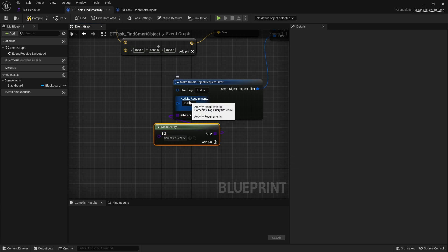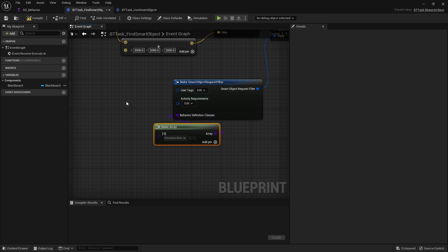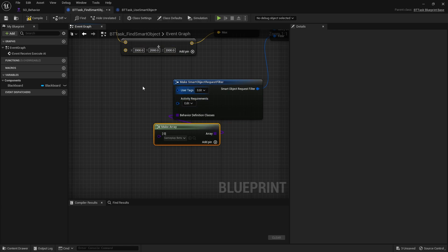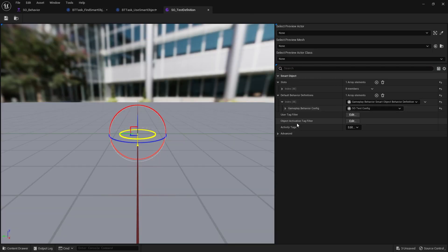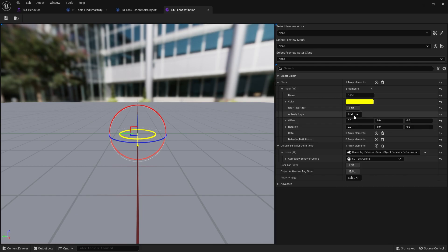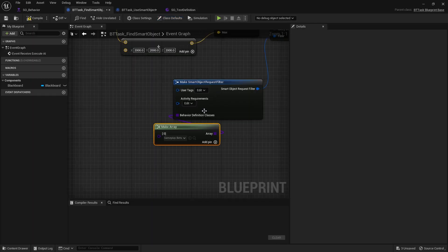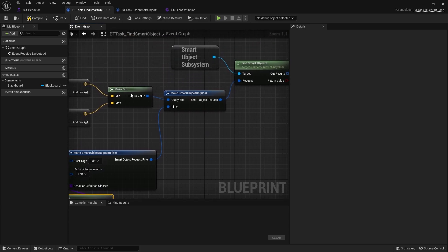The user tags and activity requirements are used to filter which smart objects you're looking for — maybe there's a size, weight, or cost requirement — and you can assign and fetch them using the Gameplay Tag system. If you go back to our smart object definition, you can see the activity tags there, and the slots also have their own activity tags. We're not using them right now but may do in the future.